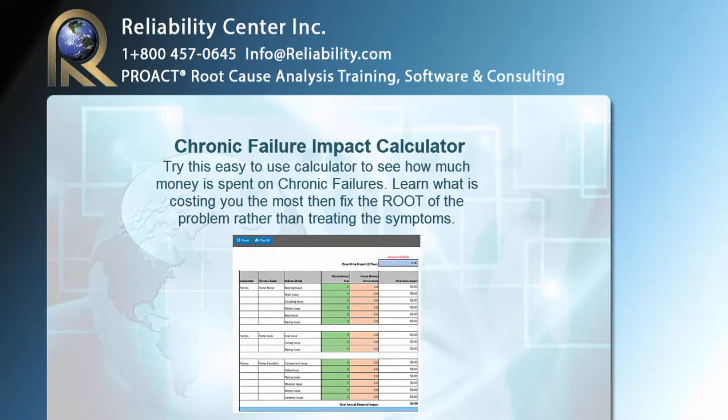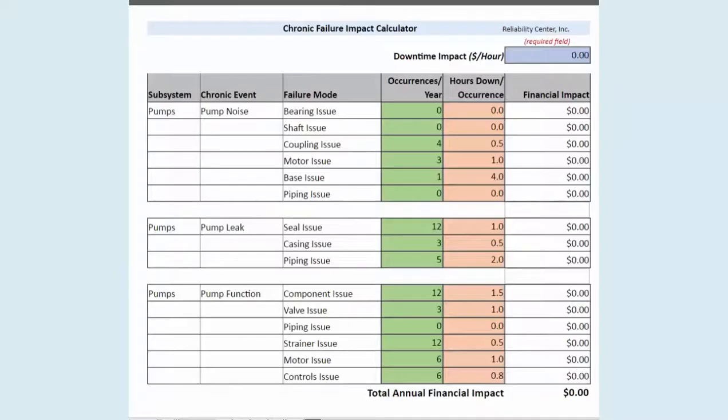Hi and welcome to our summary on how to use our chronic failure impact calculator. This is a very simple tool — just an example of how we can show the importance of these chronic failures that we fix over and over again, and what they actually cost over a year. It's our way to be able to communicate with finance people.